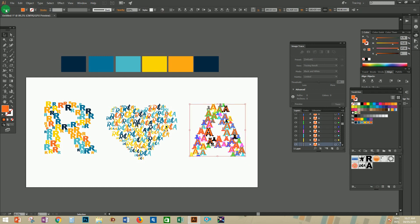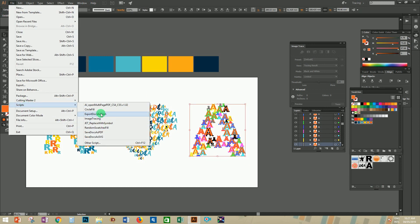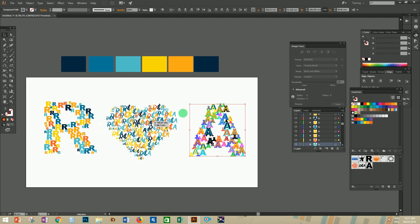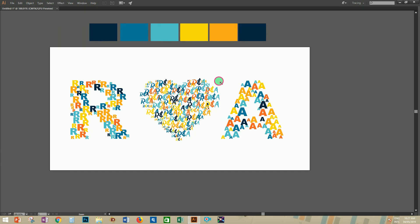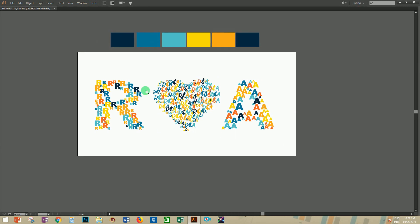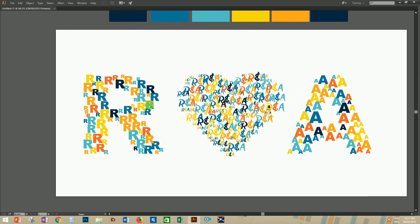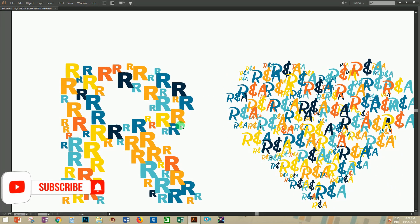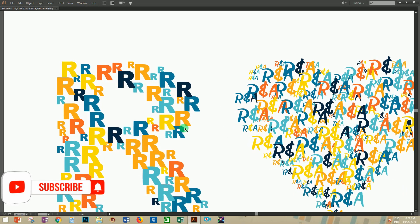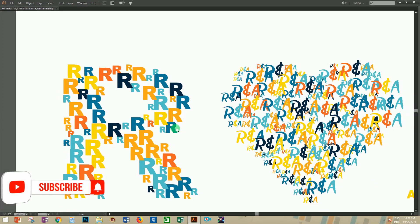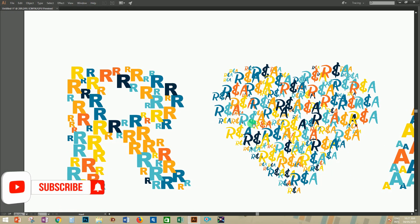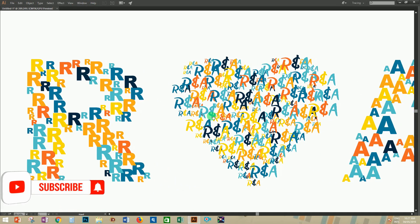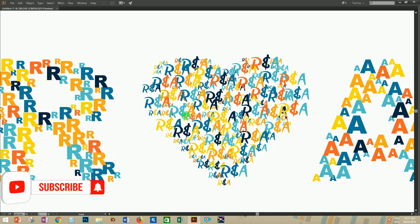Here we completed the designs for the letter R as well. We have now applied the same process over the letter A. Guys, here we have completed our simple project of filling objects with random symbols in various colors and sizes. If you enjoyed this video, don't forget to subscribe to our channel and press the bell button for more notifications. Thank you.